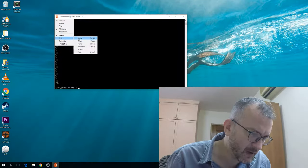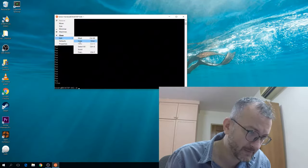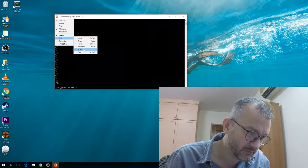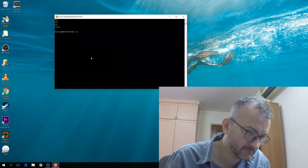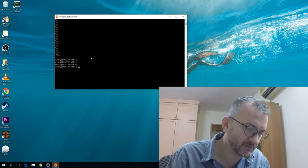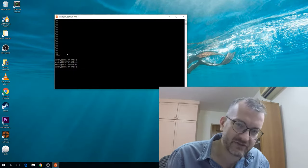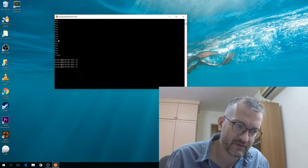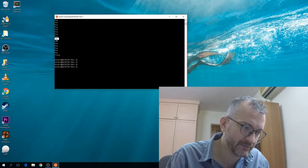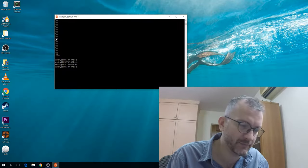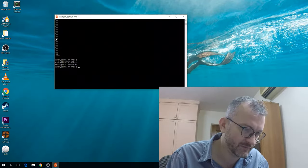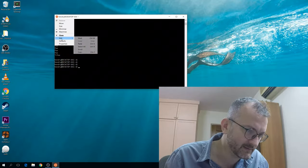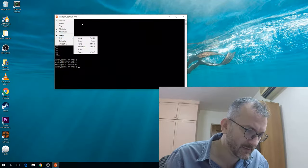It says: Edit, Mark, Ctrl+M, Copy, Enter, Select, or Ctrl+A, Scroll. What I found interesting is the whole semantics of selecting something and then pressing Enter for that to enter the clipboard. Does Ctrl+V work? No, it doesn't.